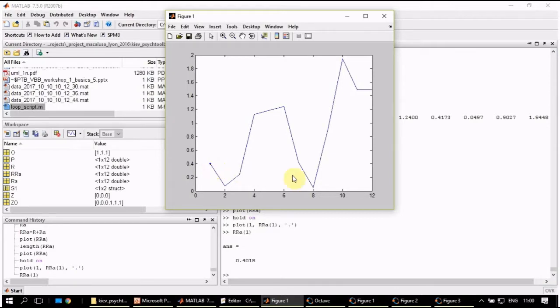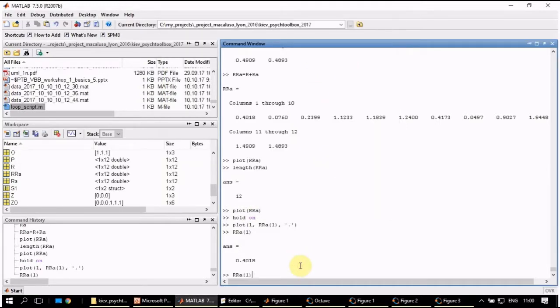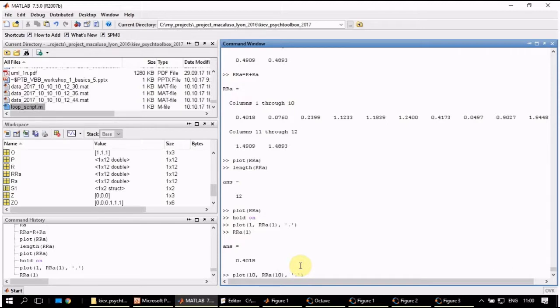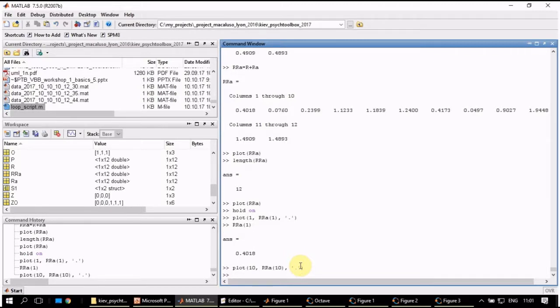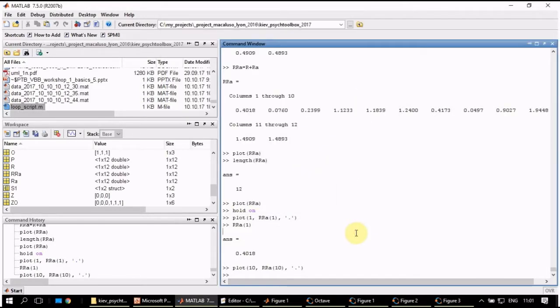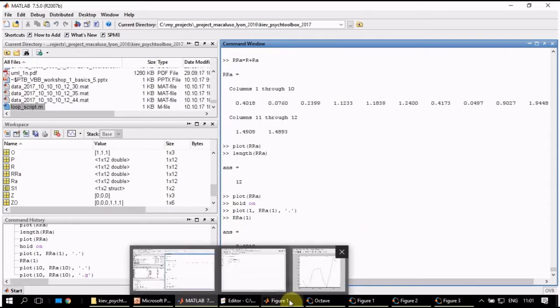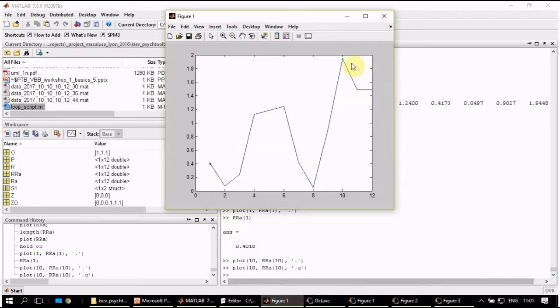How can we do it? First we write hold on so that we don't remove anything from our plot. And then we plot a single dot. This is where we indicate that it will be a dot plot with coordinates on x it is 1 and on y it is rra, but not all rra, just the first. The first value of rra is 0.4. This should give us one dot, exactly at x coordinate of 1.